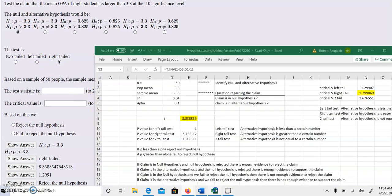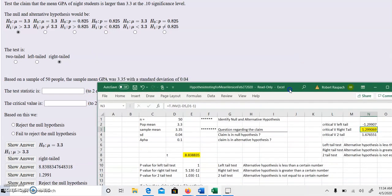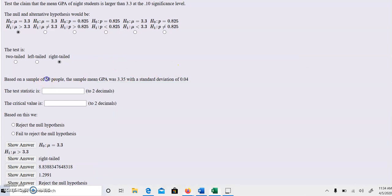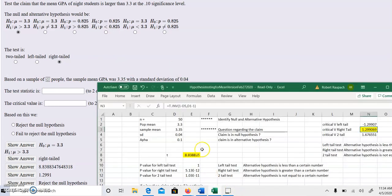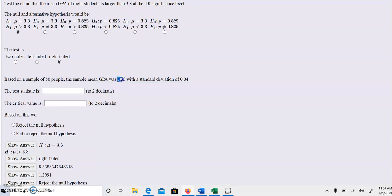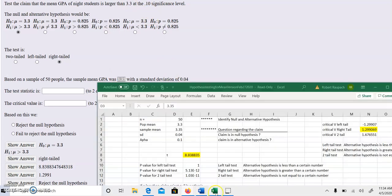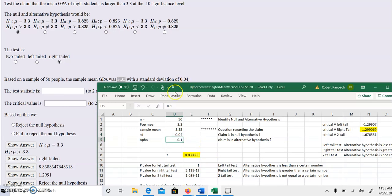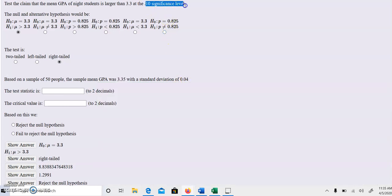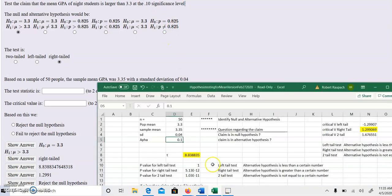So now we go to our spreadsheet, and I already filled it in. n is 50 - that's our sample size. Population mean is what they claimed in the original problem. The sample mean is 3.35, standard deviation is 0.04, and alpha, which is the level of significance, is 0.10. Now we're not using P - P is irrelevant now.